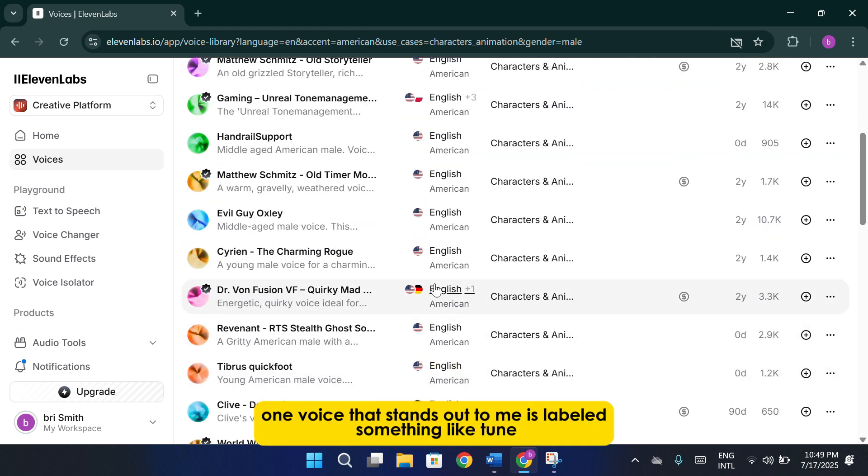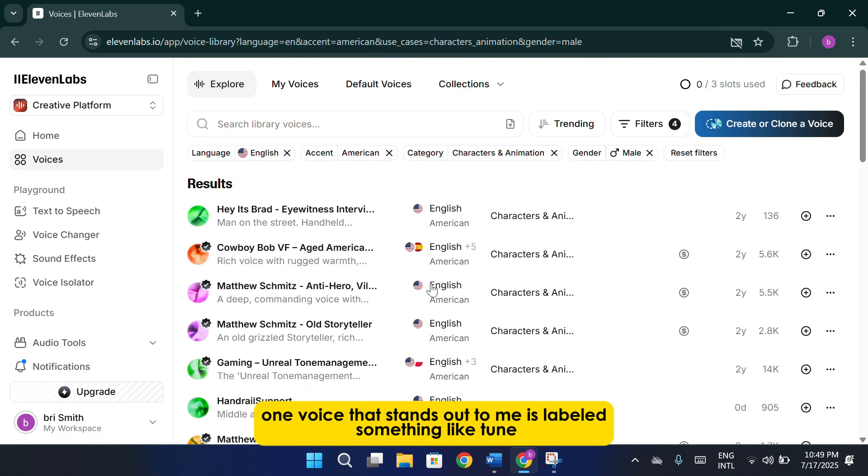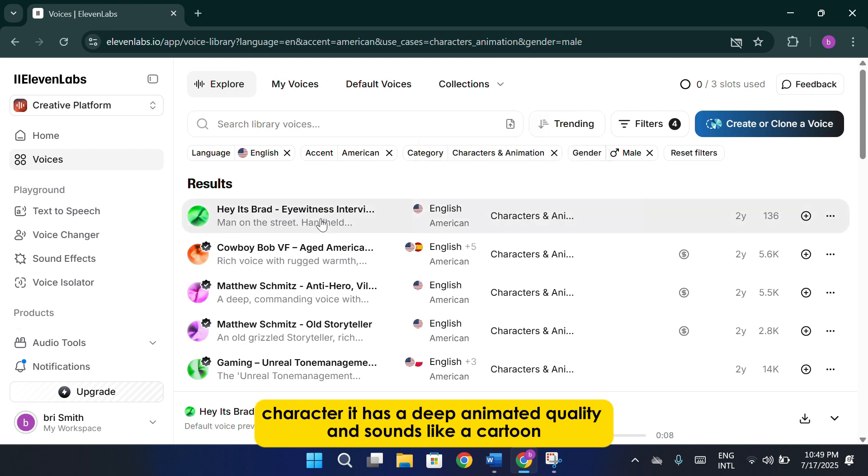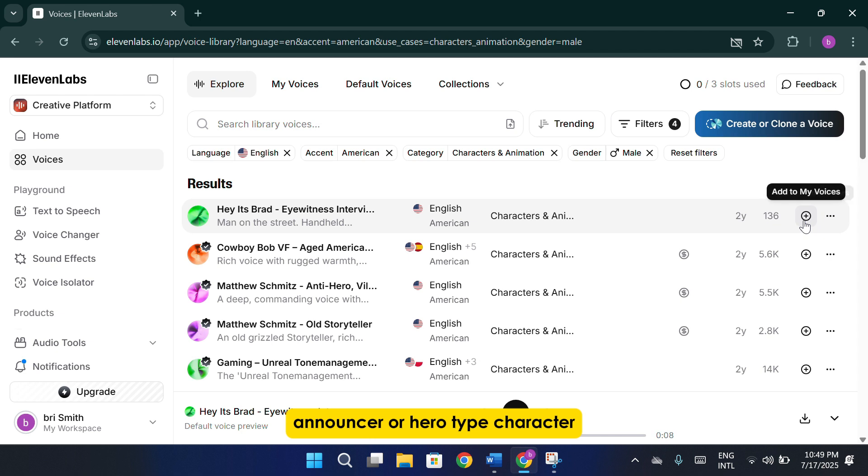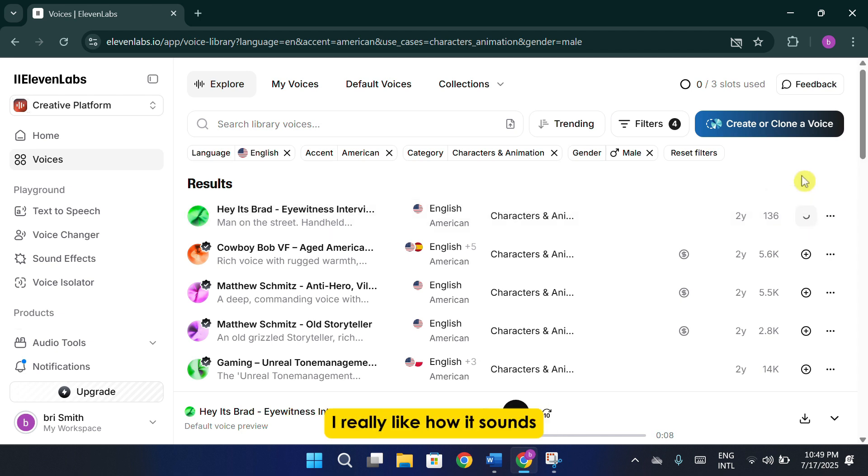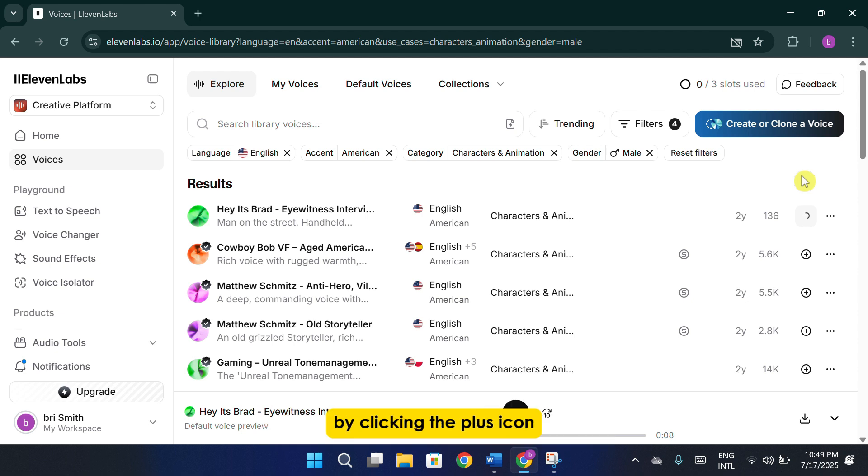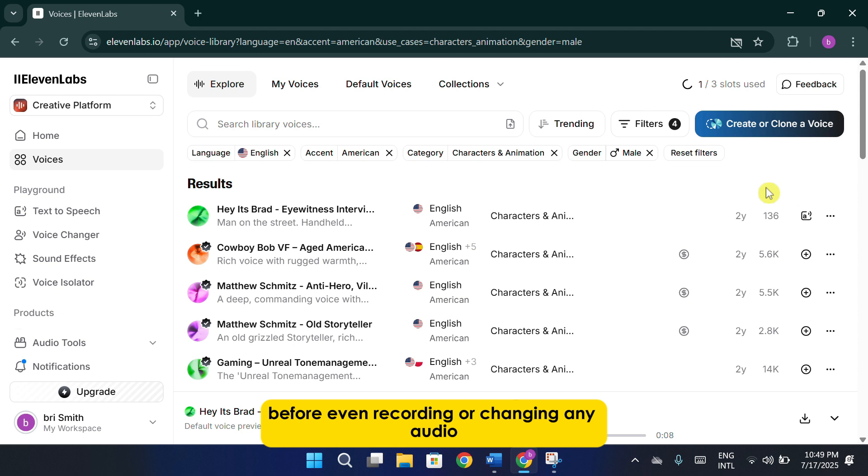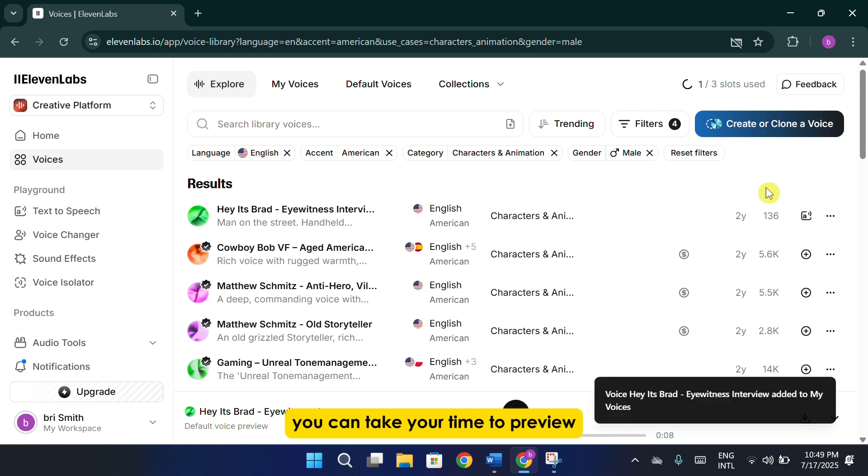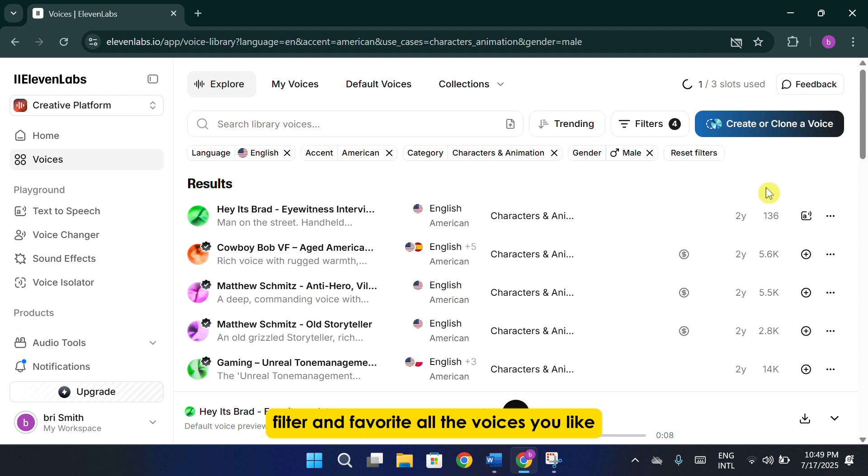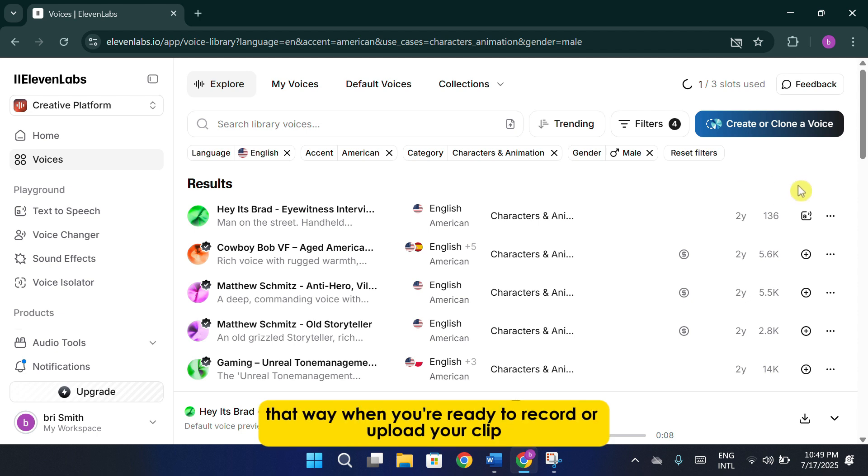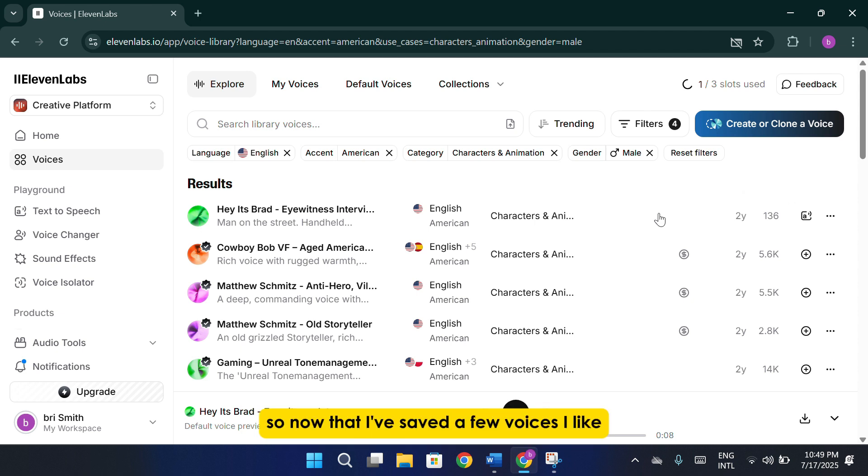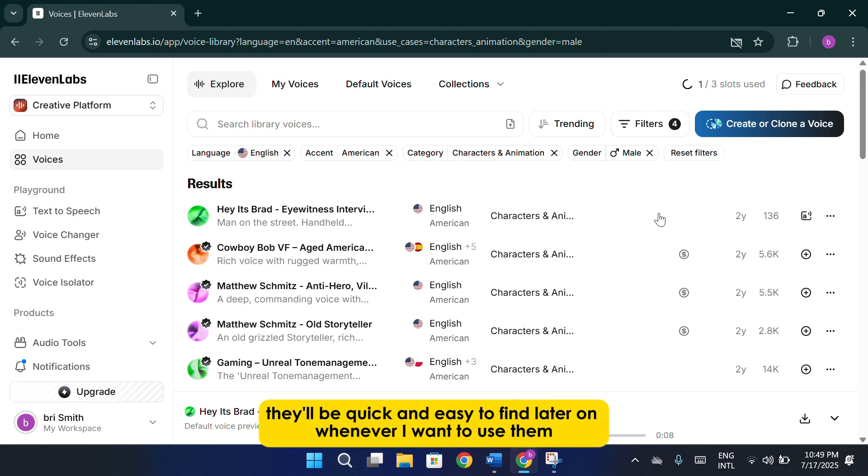One voice that stands out to me is labeled something like Tune Character. It has a deep animated quality and sounds like a cartoon announcer or hero-type character. After listening to the preview, I really like how it sounds, so I'm going to add this voice to my saved collection by clicking the plus icon. The great thing about this is, before even recording or changing any audio, you can take your time to preview, filter, and favorite all the voices you like. That way, when you're ready to record or upload your clip, you'll have all your favorite voices easily accessible in your saved list. So, now that I've saved a few voices I like, they'll be quick and easy to find later on whenever I want to use them again.